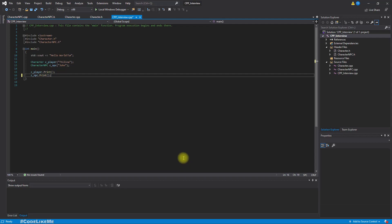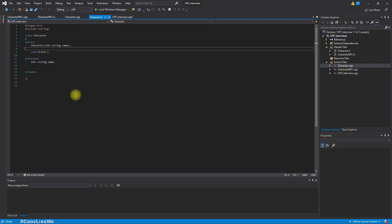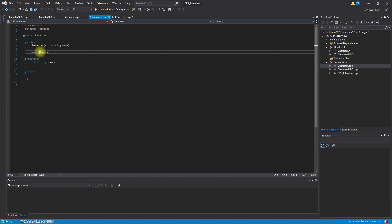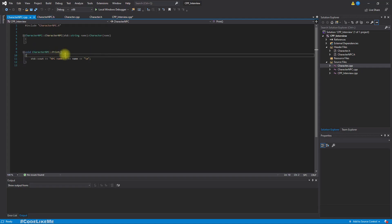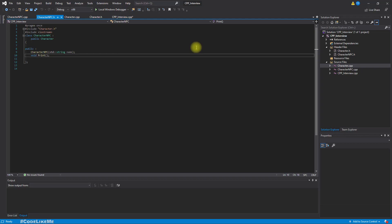Let's look at the previous project from earlier in this series. We have a character class — this is the header file — with a name, age, and a print function that just prints the name of the character. Then we have a CharacterNPC class, which is derived from the character class, and here we have overridden the print function.